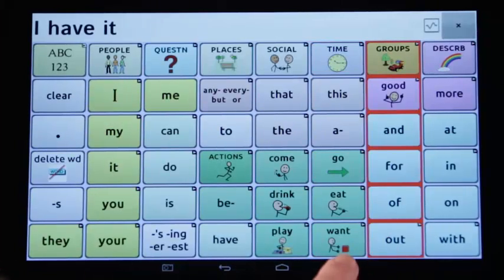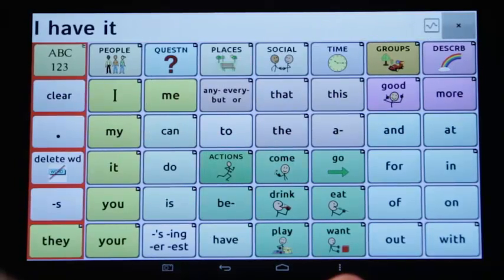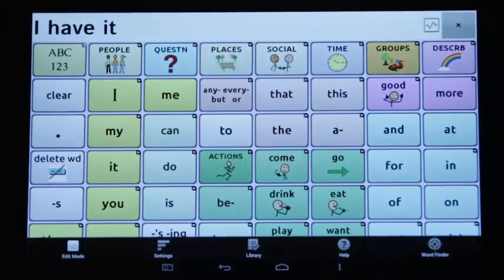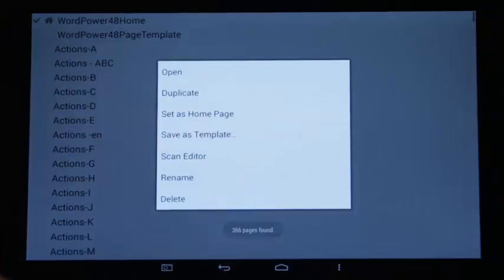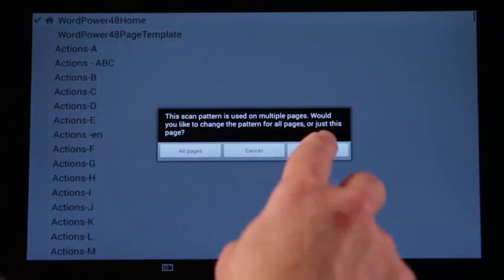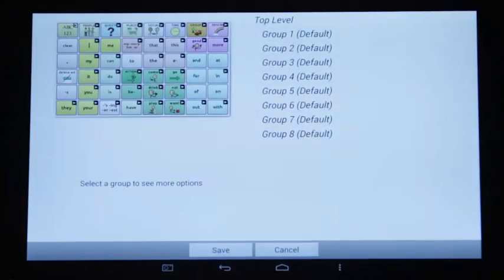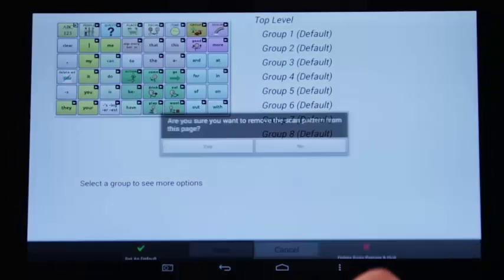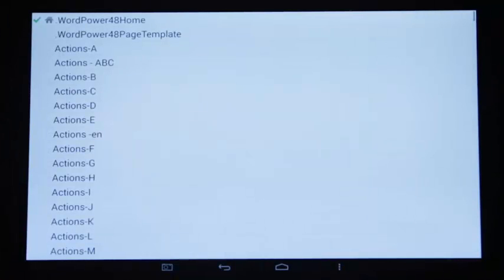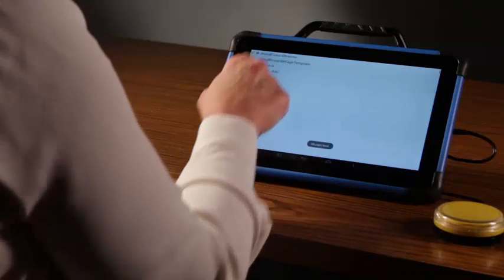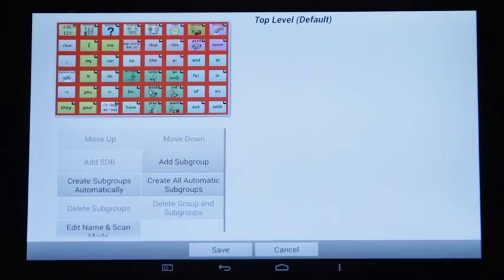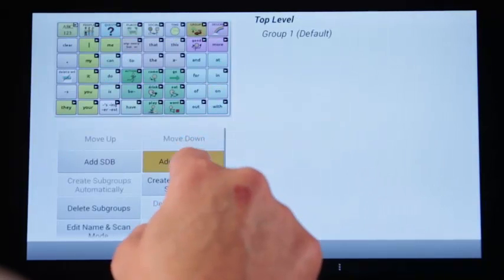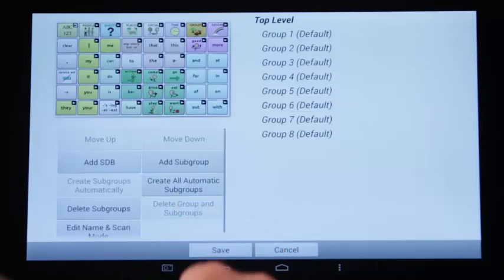I will go back in the file and delete the scan pattern to start over with the option to apply to all pages. Tap Menu, Edit Mode, Pages, tap WordPower home page and Scan Editor. Tap Menu, Delete Scan Pattern and Quit. Tap Yes. Now to set up to apply to all pages from the start, we can tap WordPower 48 home page, Scan Editor and All Pages. I will demonstrate the same pattern creation: Add Subgroup 8 times and then define them by column. Tap Save and try it out.